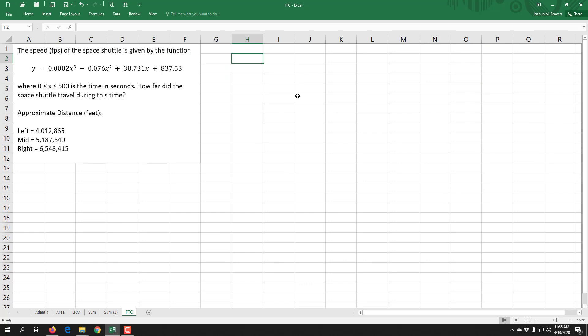So what we saw using Riemann sums is that we had some different answers for how far it traveled, anywhere from four to six and a half million feet, with the midpoint probably being the most accurate of the three. And again, that's only with five rectangles right there.